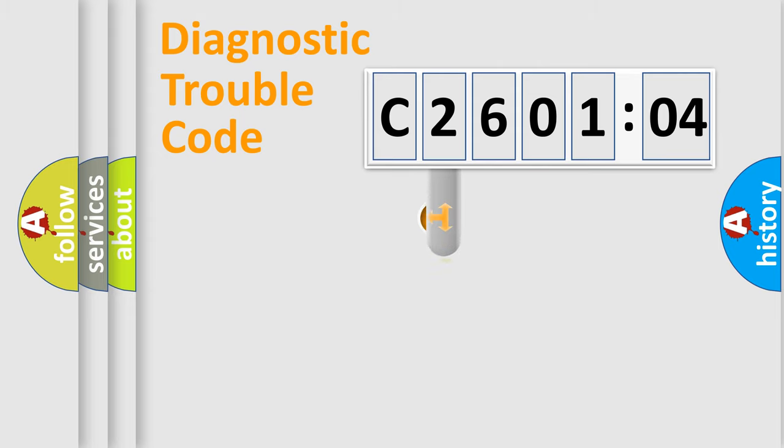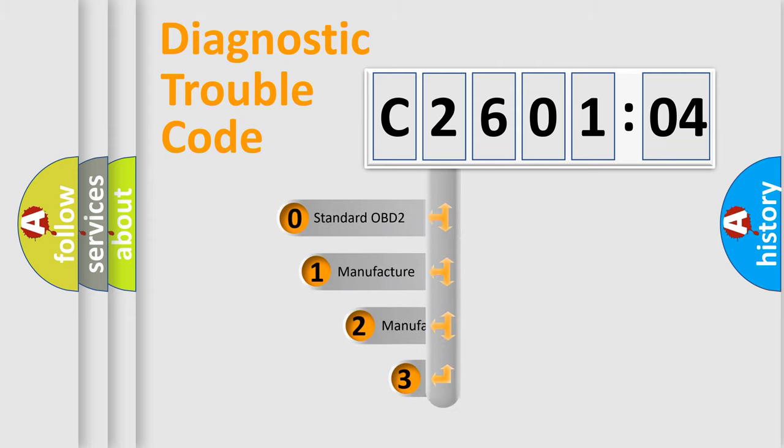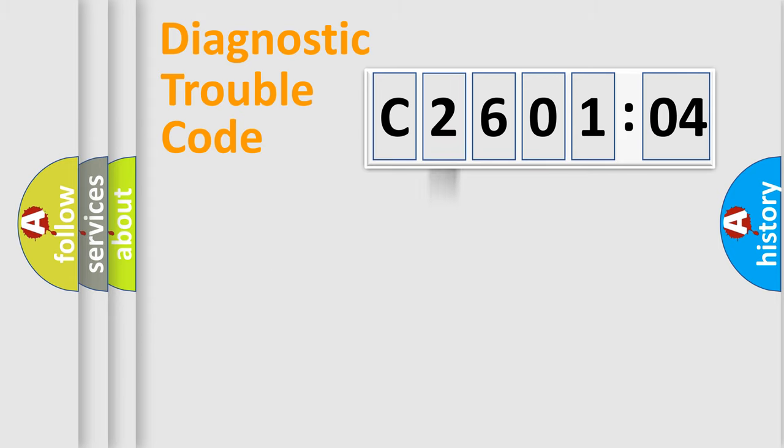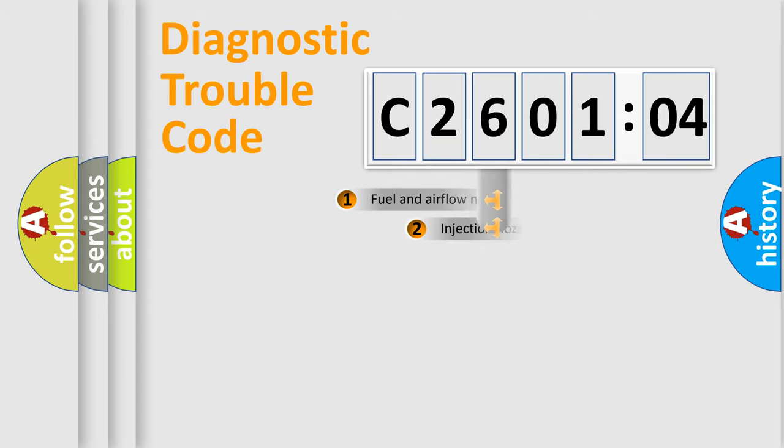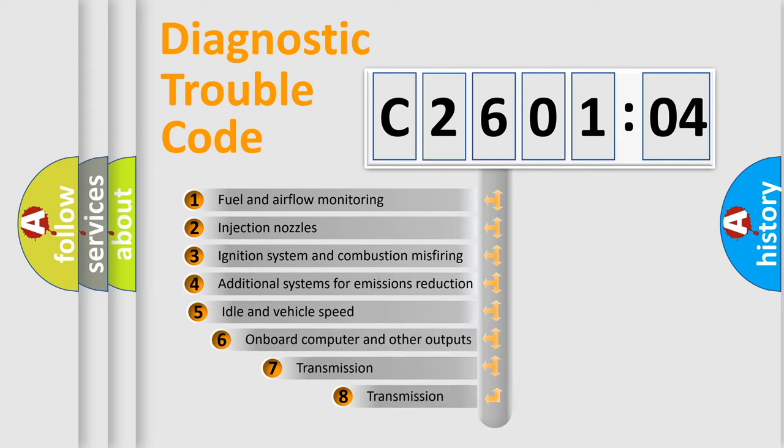This distribution is defined in the first character code. If the second character is expressed as zero, it is a standardized error. In the case of numbers 1, 2, or 3, it is a manufacturer-specific error.